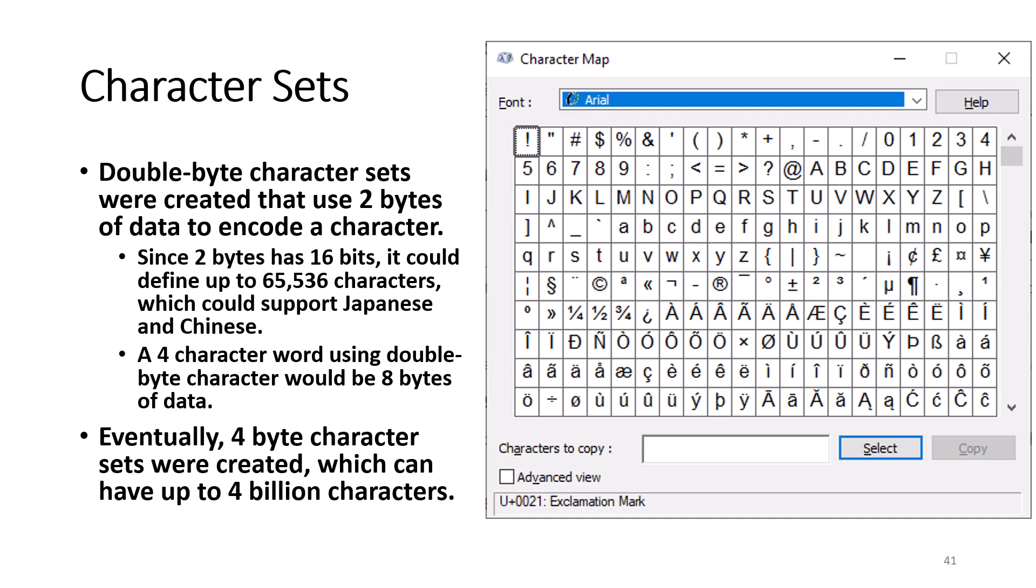If you ever want to look at the example of a character set, you can open up the character map program, which is included with Windows. For example, if you select the Arial font and scroll down through the characters available, you will find close to 65,000 characters and glyphs. Eventually, 4 byte character sets were created which can have up to approximately 4 billion characters.